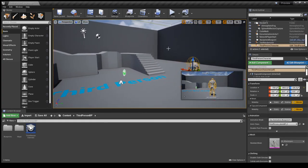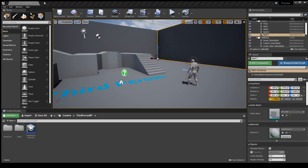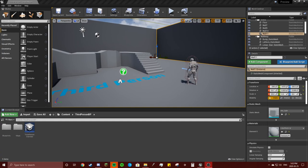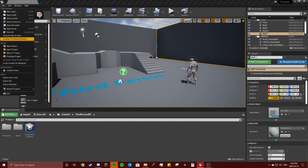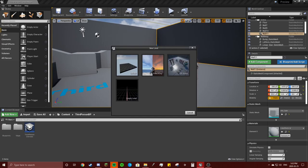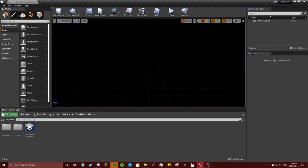So, first off you're going to make a new level, so you go to File - oh you can't see that. Anyway, you're going to go to File, New Level, just do Empty Level. I don't need to save.